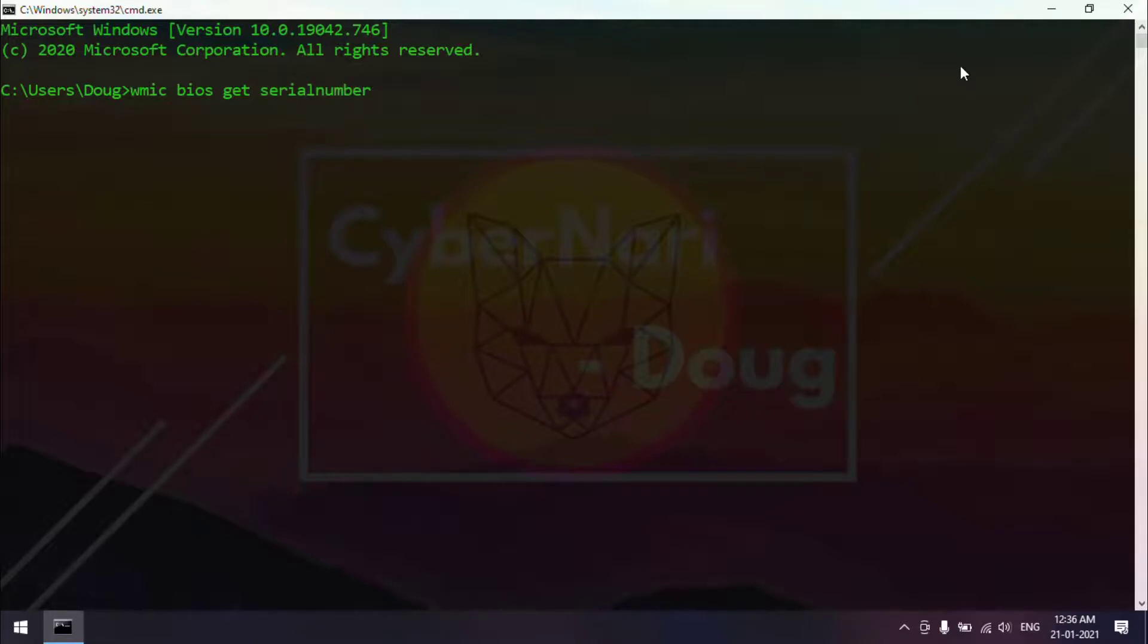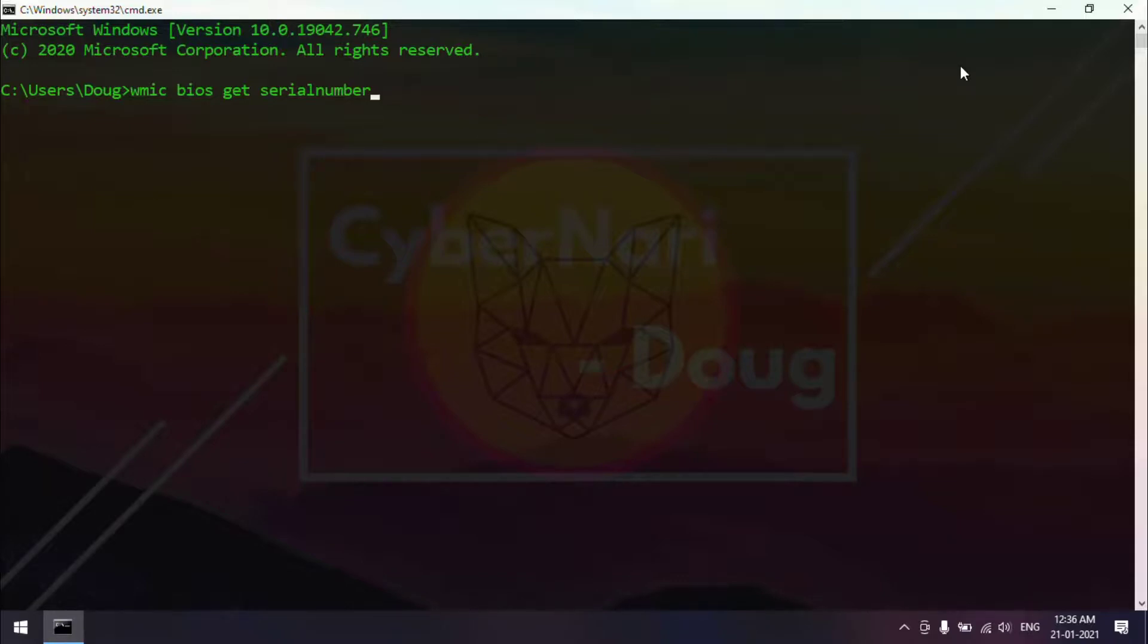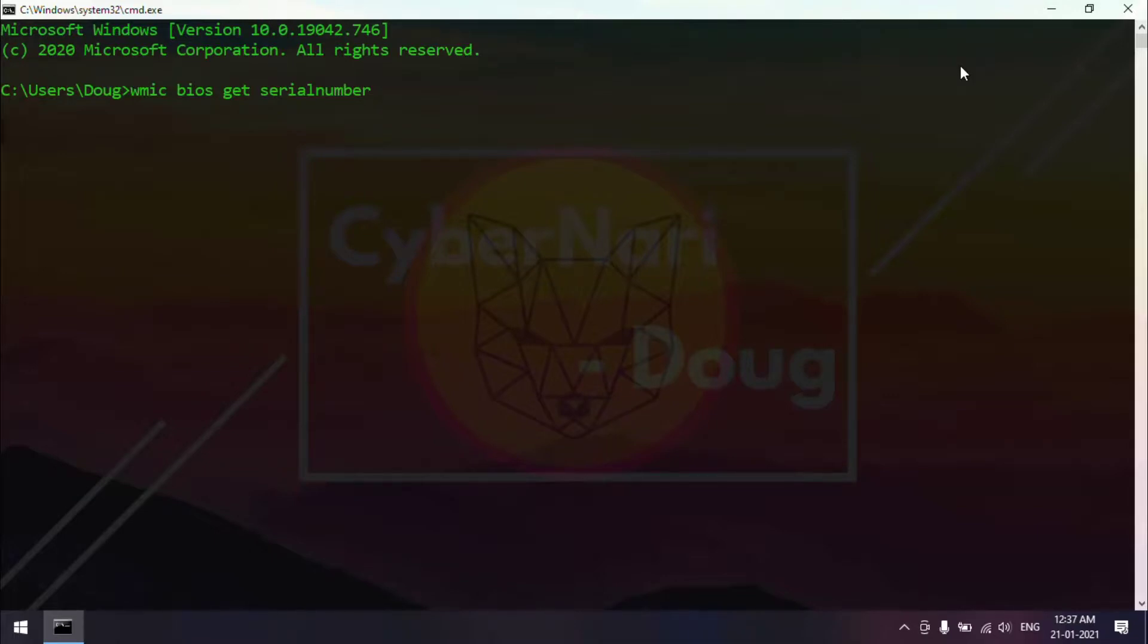Serial number should be together; we should not give any space between serial and number. So, the final command is WMIC space BIOS space get space serialnumber. Now I am going to hit the enter button to know the serial number of my machine.